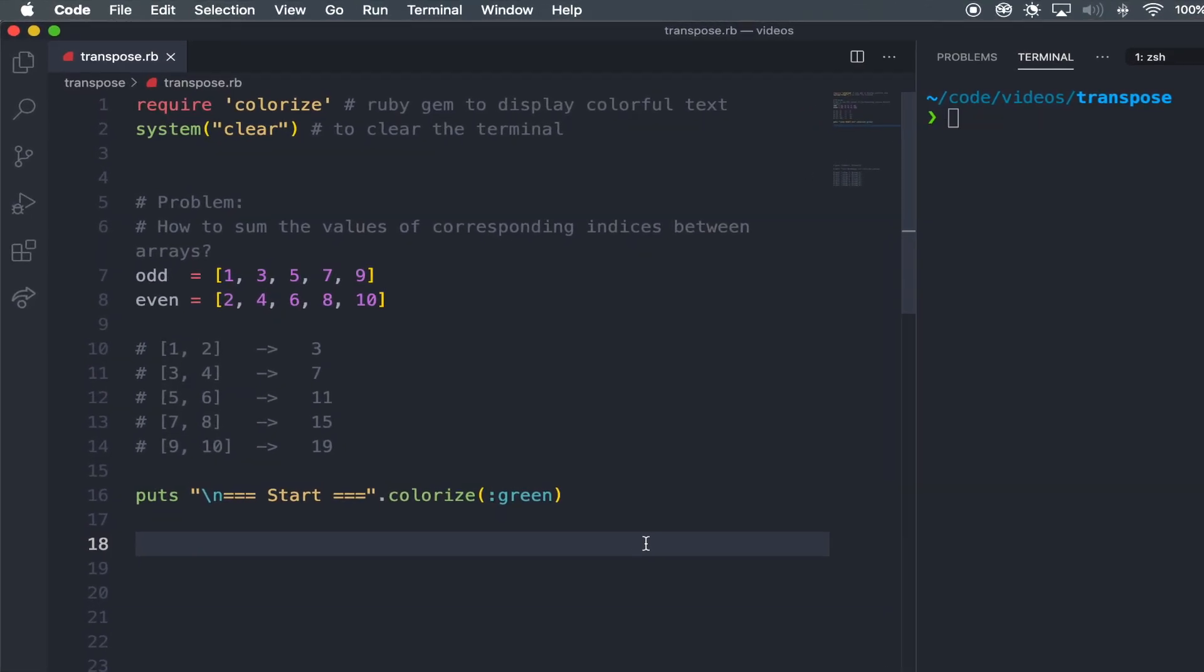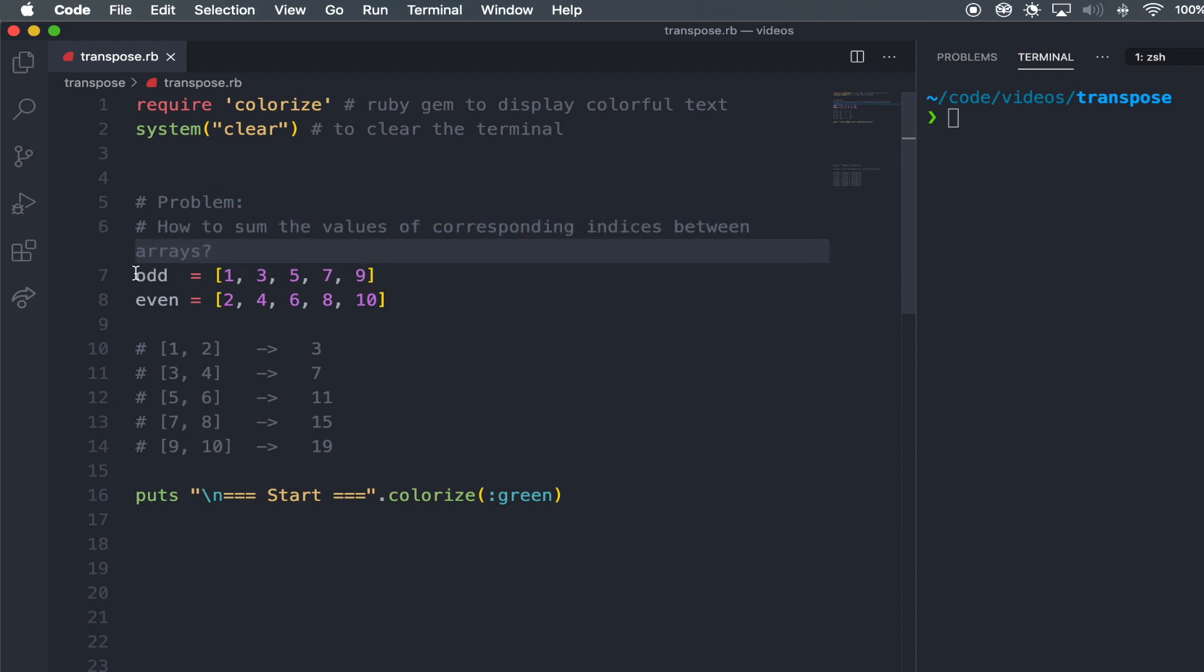So jumping here to VS Code, you can see that I actually laid out the problem right here at the top. And down below, I've got two arrays, each containing the same amount of values.